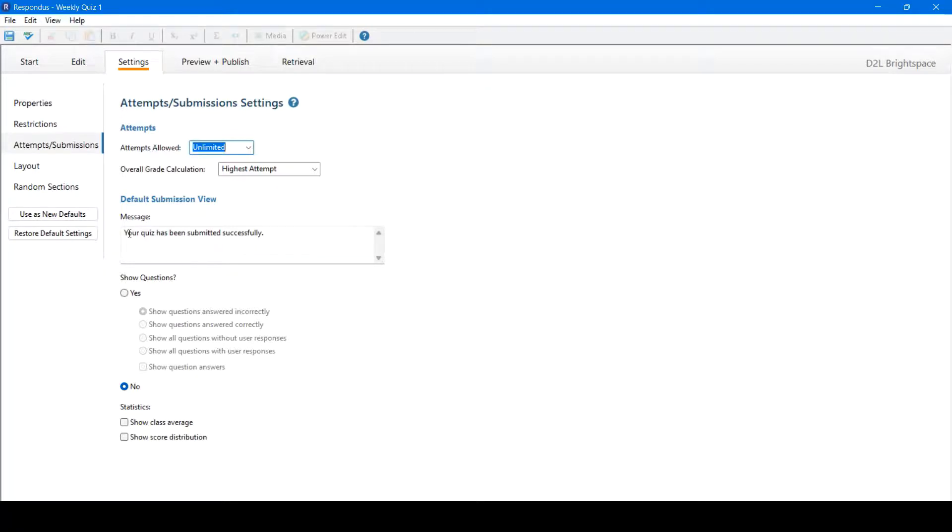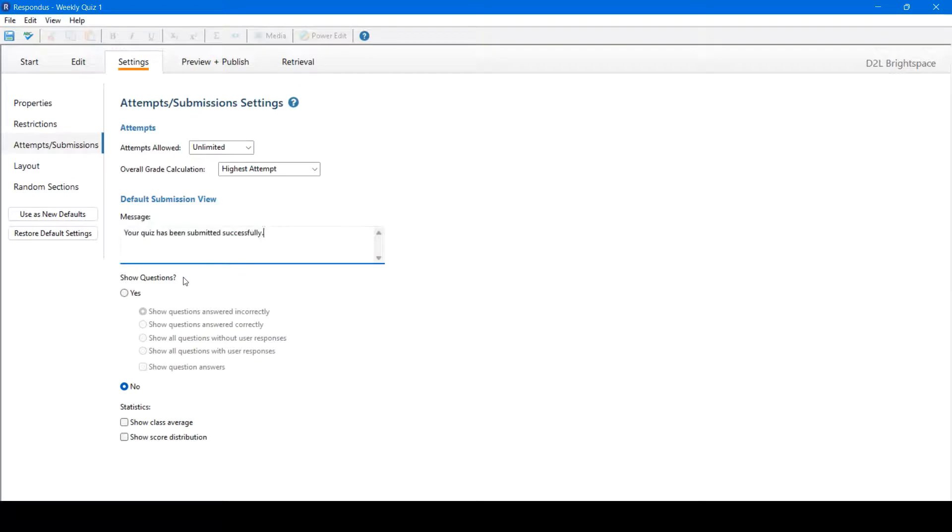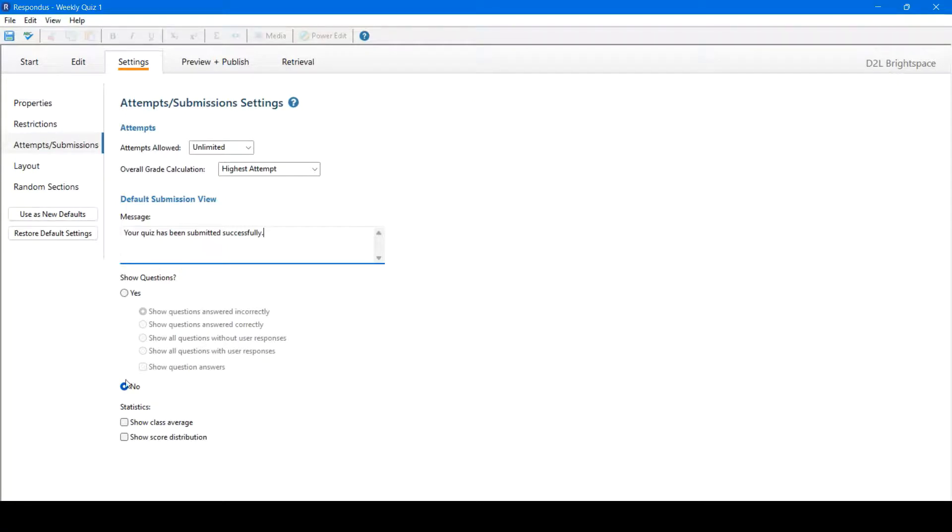Default submission view, so once the student has submitted their quiz, what message will they receive? There's a default message here, but you can change this. You could also allow them to see the questions, including correct or incorrect answers. You can change to allow statistics once they've submitted, so such as class average or score distribution as well.